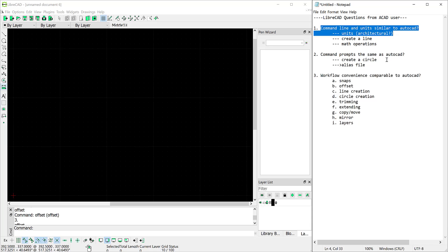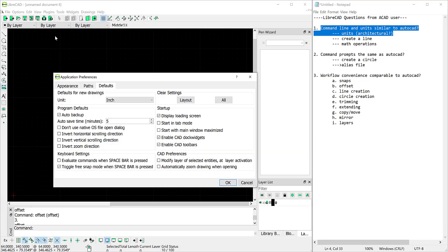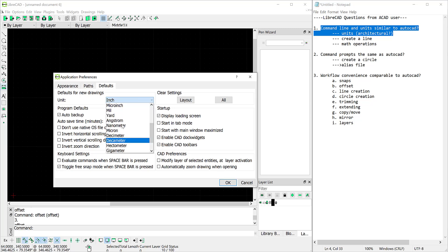So let's go ahead and investigate the unit options in LibreCAD. Under options and application preferences you'll see that you can modify the units. However, scrolling through the options there's no option for architectural units.